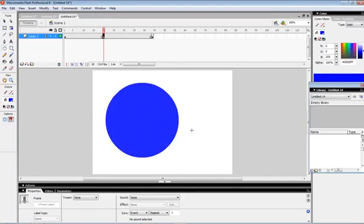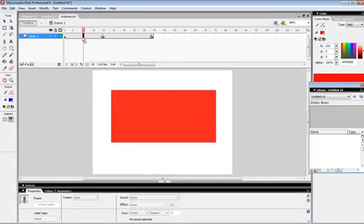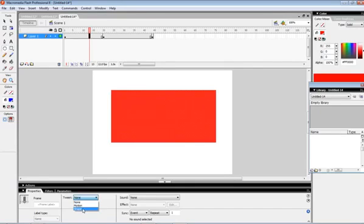We need to select any frame between the first and second keyframe. When I click on any frame, the frame is selected. Then we need to choose the shape option from the tween menu in the property inspector.